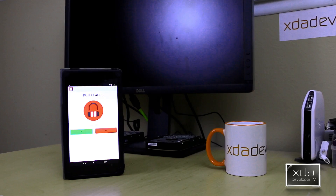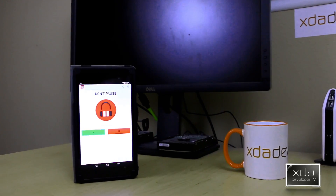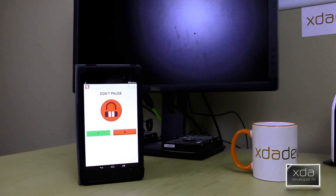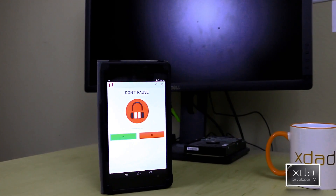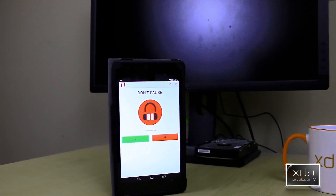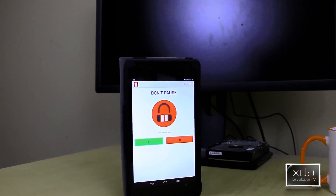Hey guys, welcome back. Today we're going to talk about an application that enables you to take control of the notification sound that comes through whenever you're consuming media on your device. What I'm talking about is you're listening to a song or watching a video and suddenly a text message comes in, and you get that one to one-and-a-half seconds of pause for the notification sound before the music resumes. Let's go ahead and check it out.